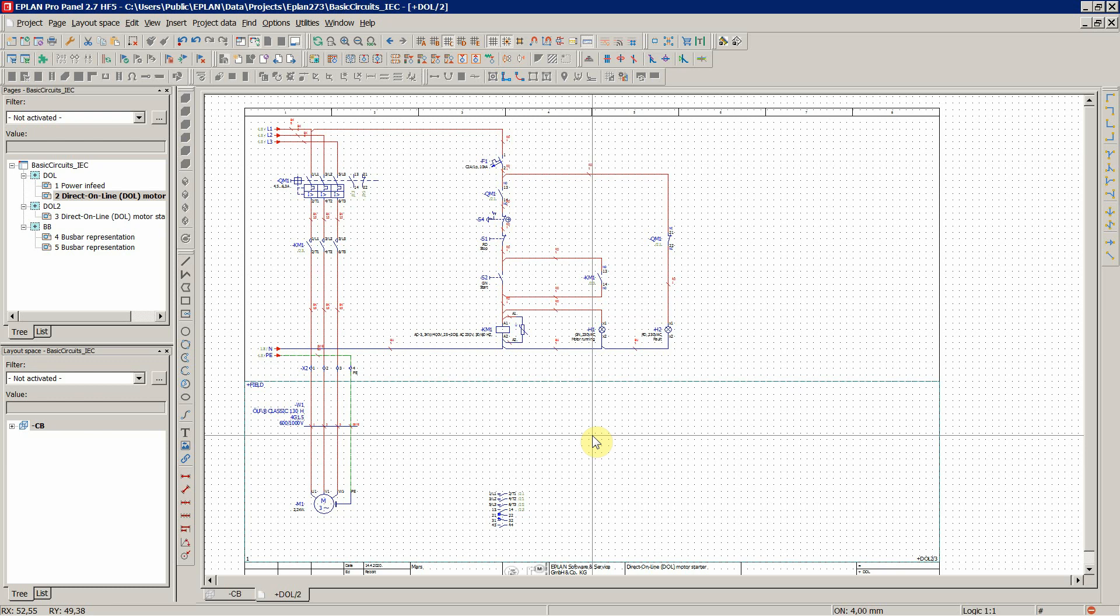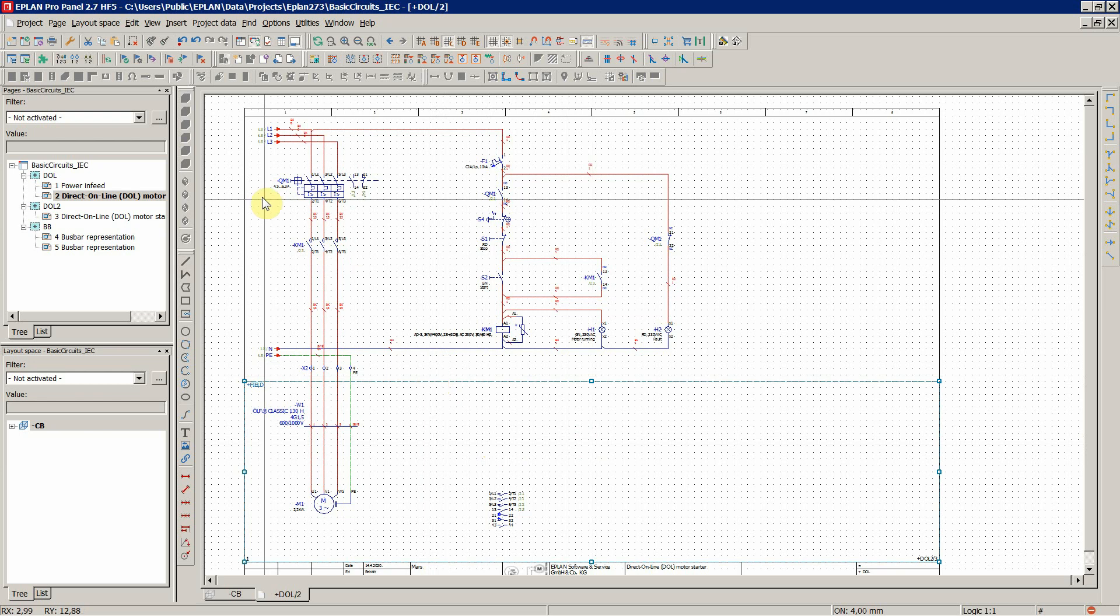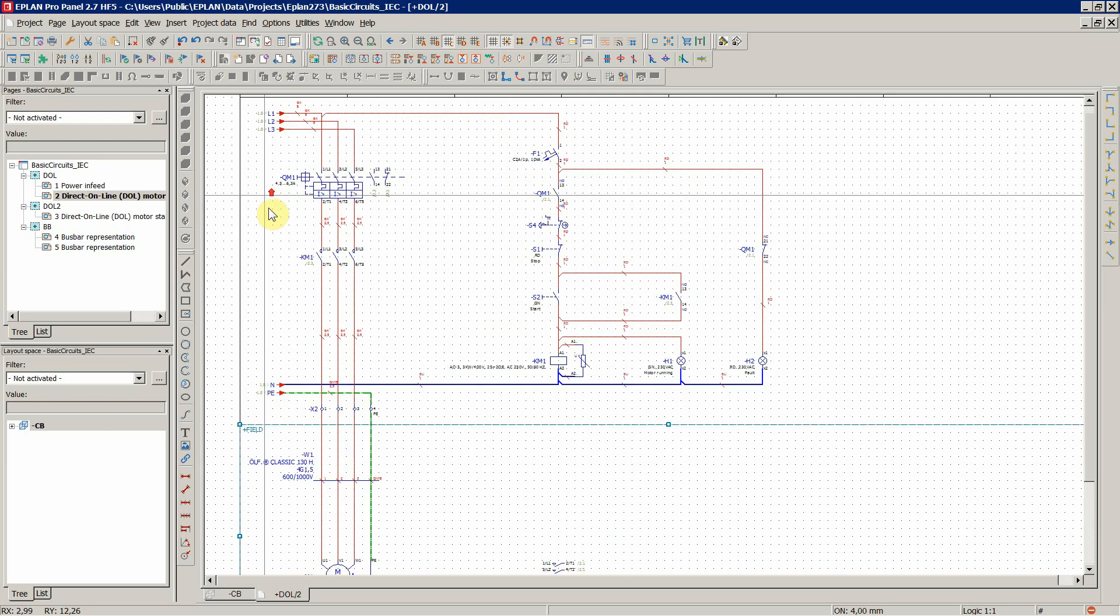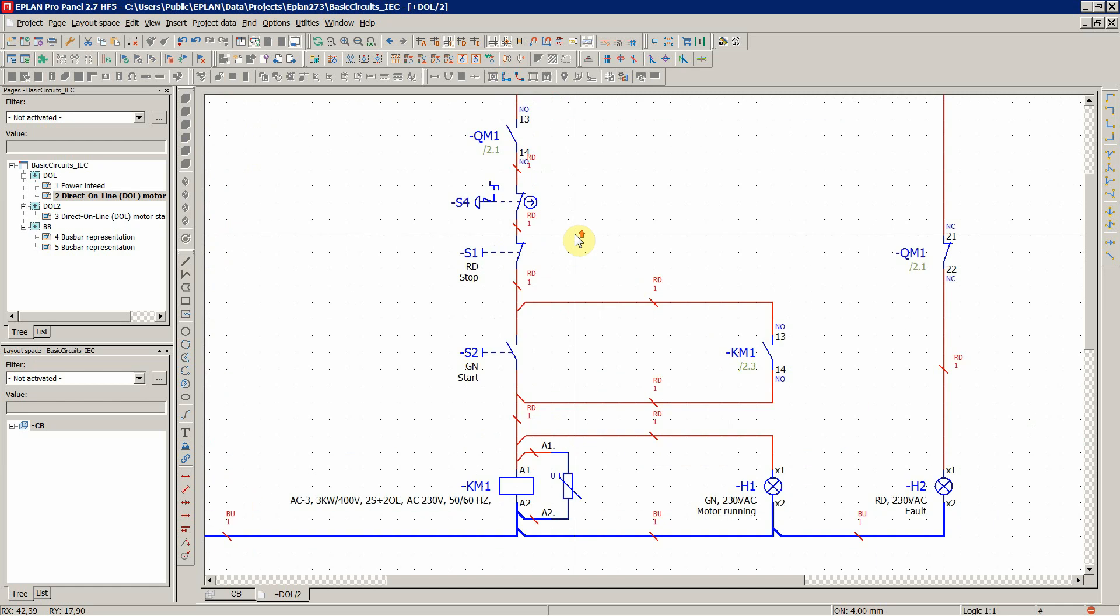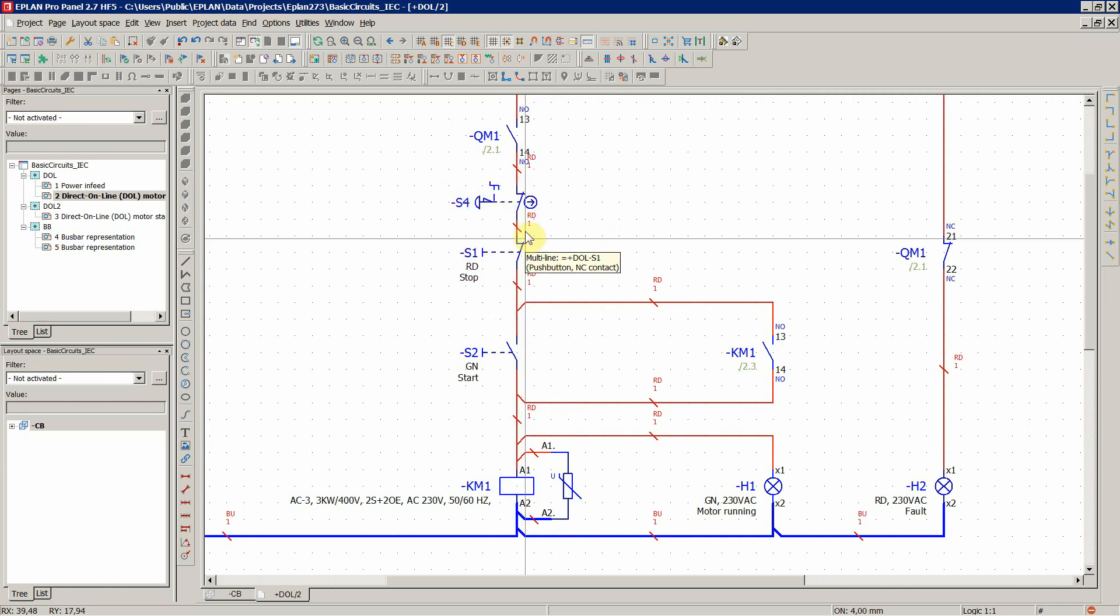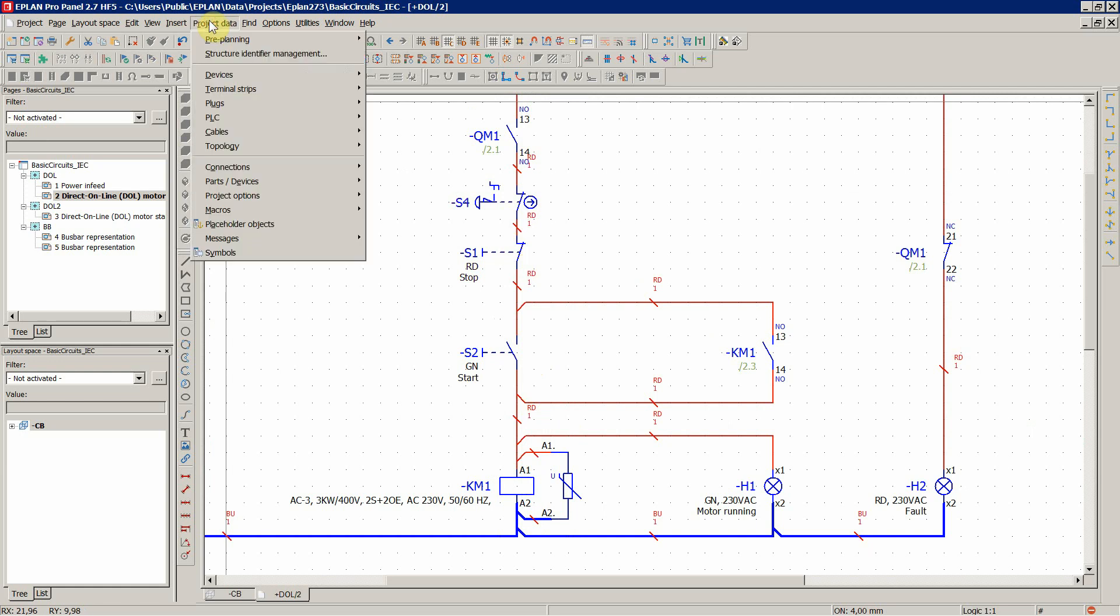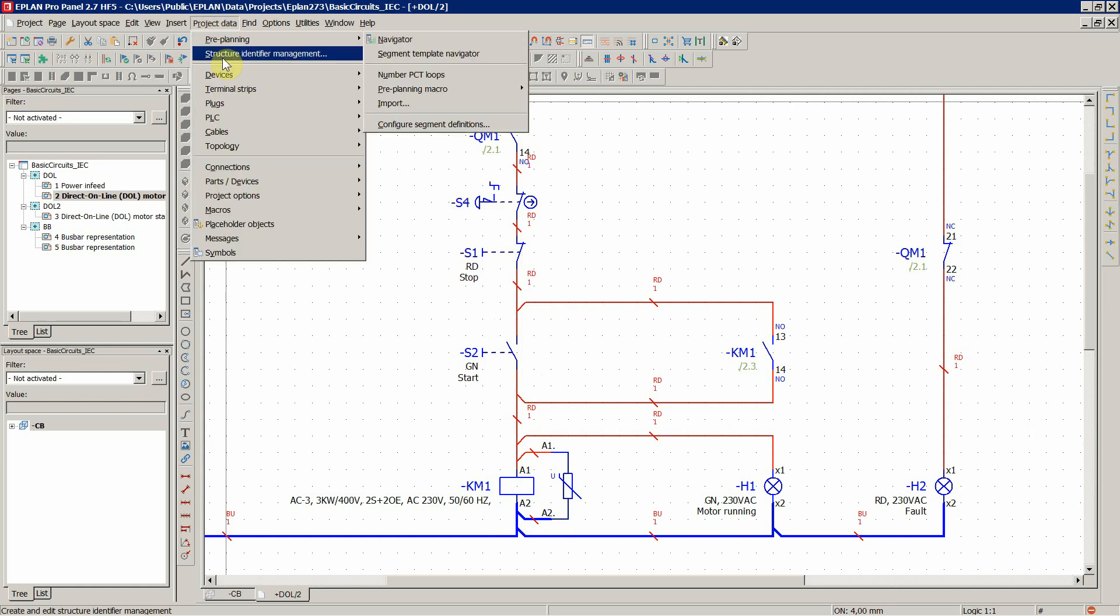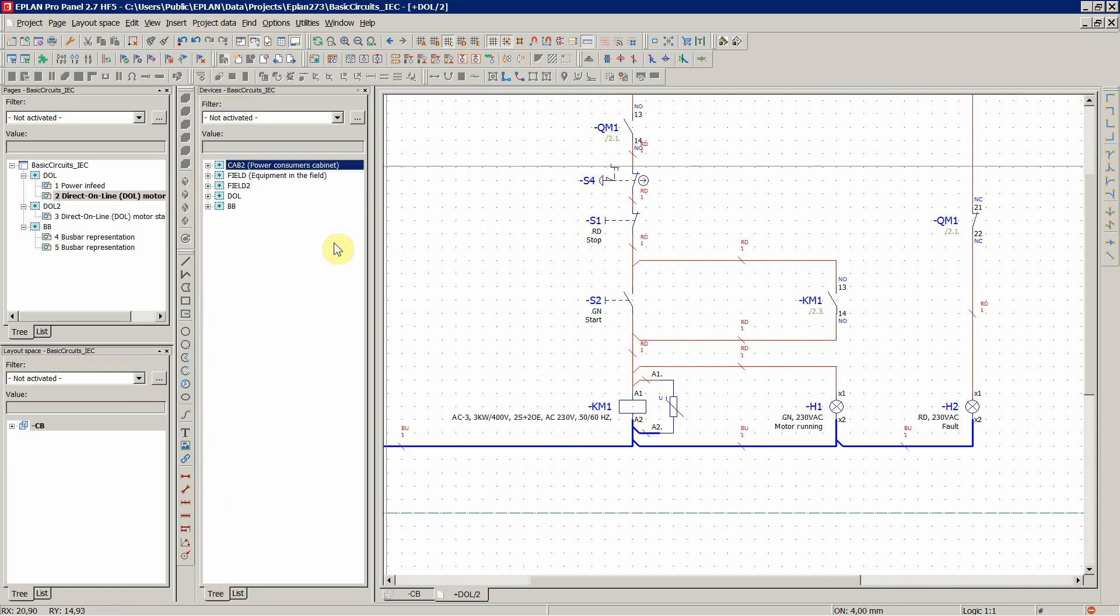Now before we head over to 3D layout space, there are a couple of little things to clean up over here, and that is connection point designation for these push buttons. So let's go to project data devices navigator.